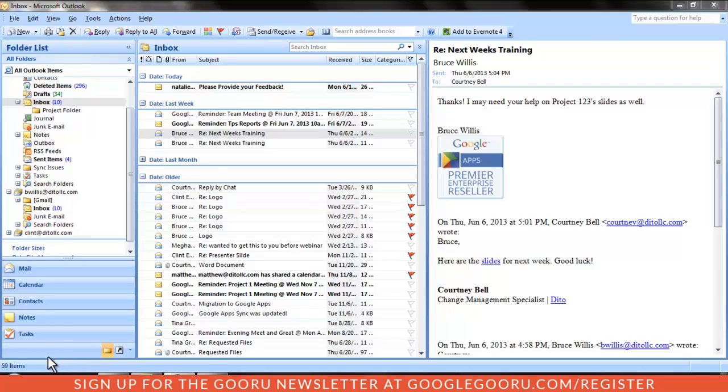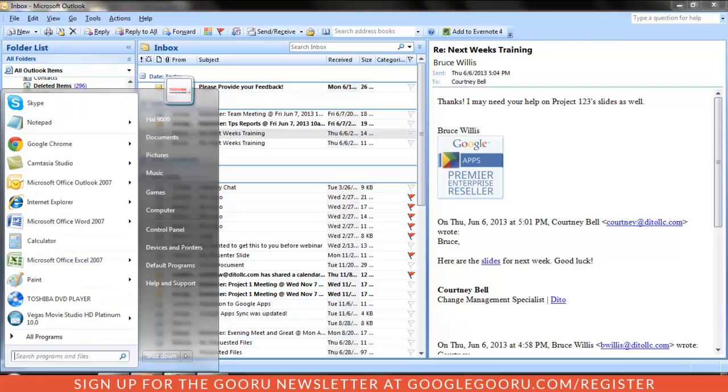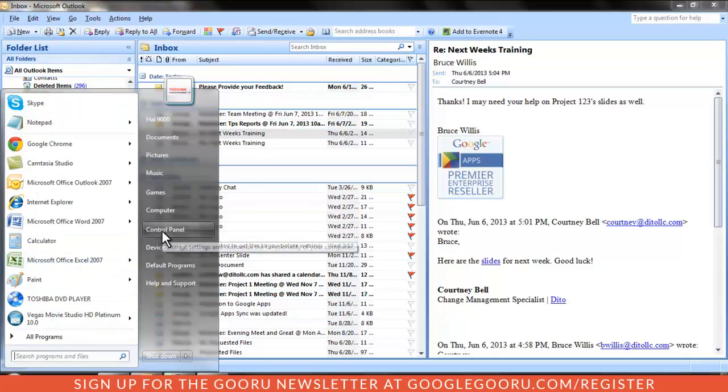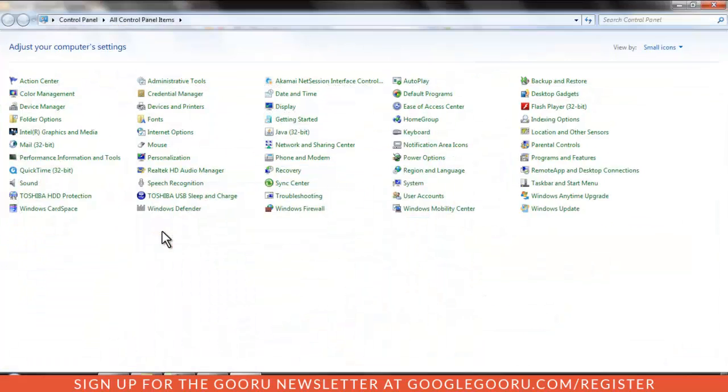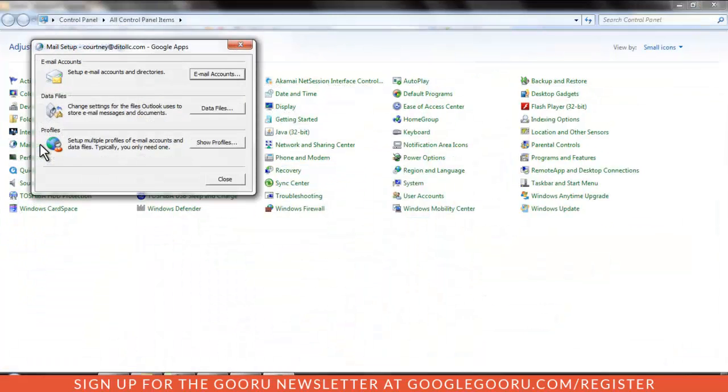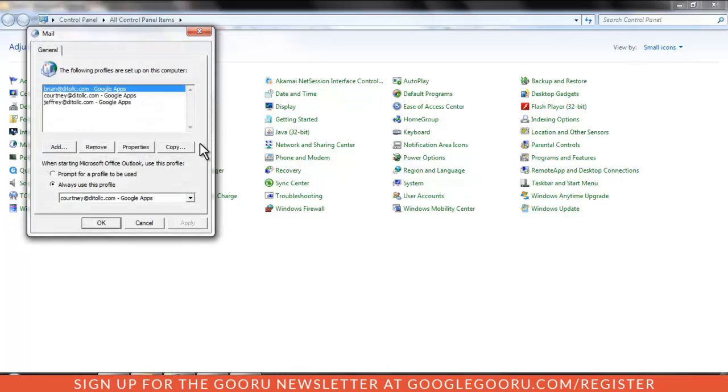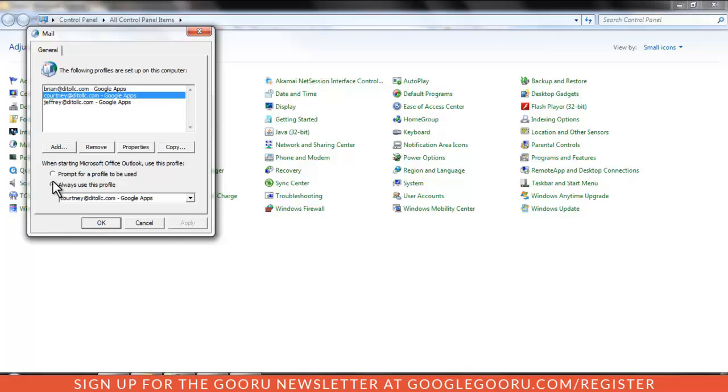Go to the Start menu, Control Panel, Mail or Mail Settings, Show Profiles, click your Google Apps Sync profile, and choose Always Use This Profile. Then click Apply.